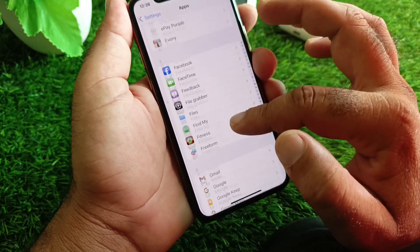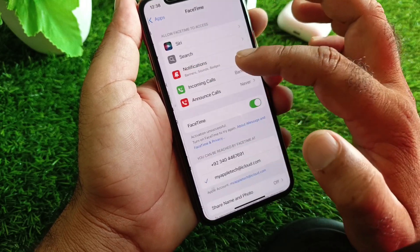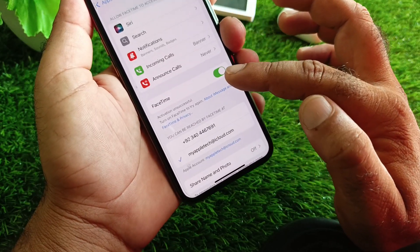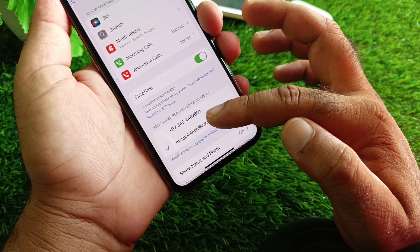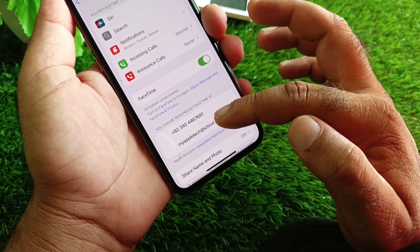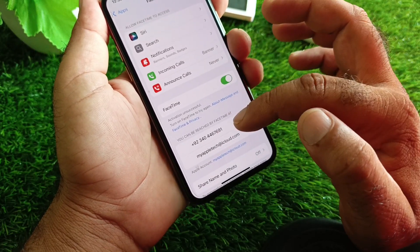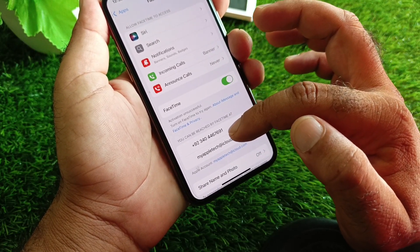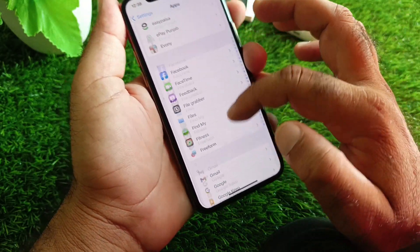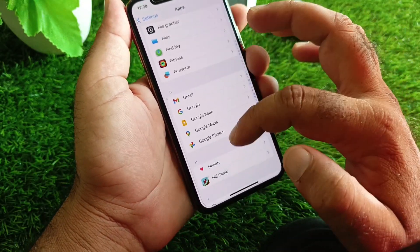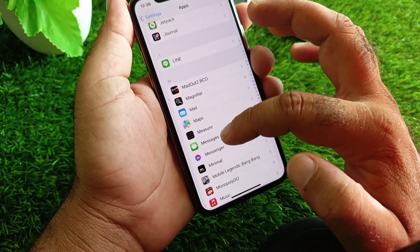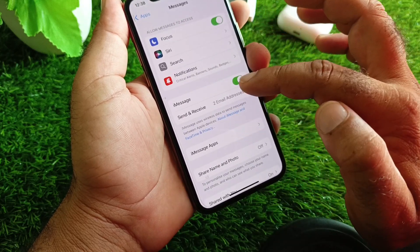Scroll down in Apps and click on FaceTime. Click on Turn On FaceTime, select the other email you have already added, and cancel or remove your previous email from here.